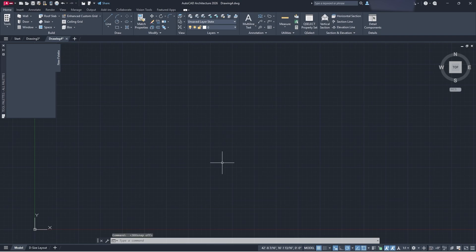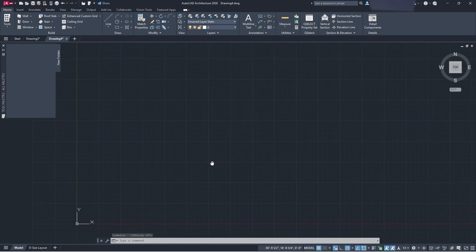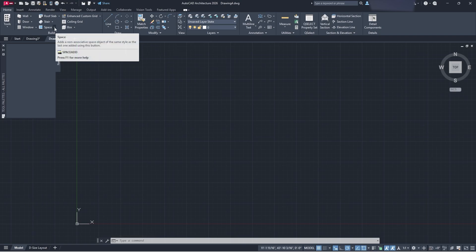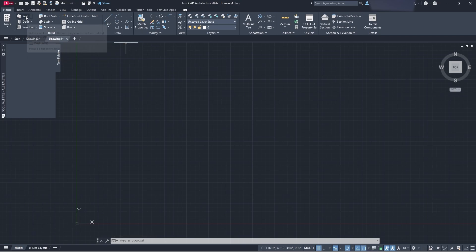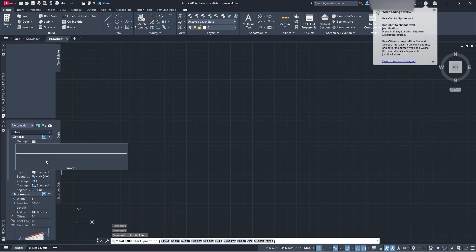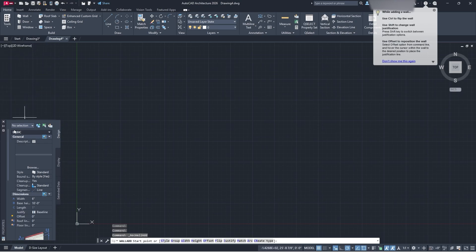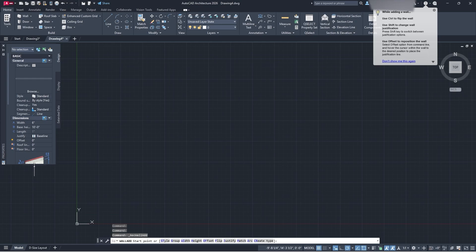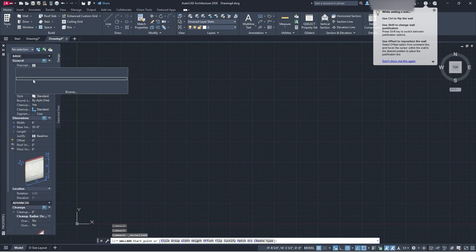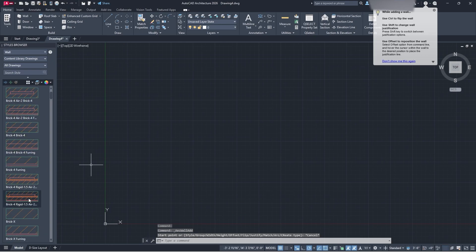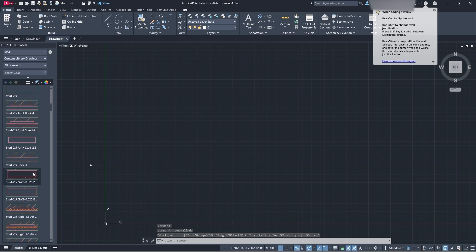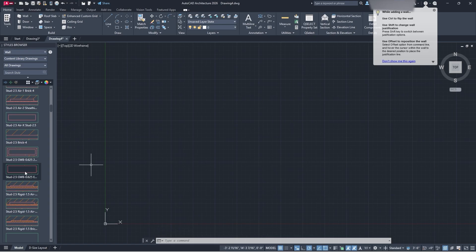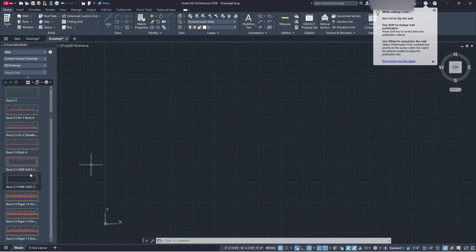So how do we actually start drawing in AutoCAD Architecture? If you come up to the ribbon, we have our windows, doors, and walls. If you click the drop-down menu, you'll see different types of walls. Clicking 'wall' brings up a pop-up panel. From there, clicking 'Browse' lets you select different types of walls, and it will also show you the statistics for each wall type so you can select what you need for your drawing.